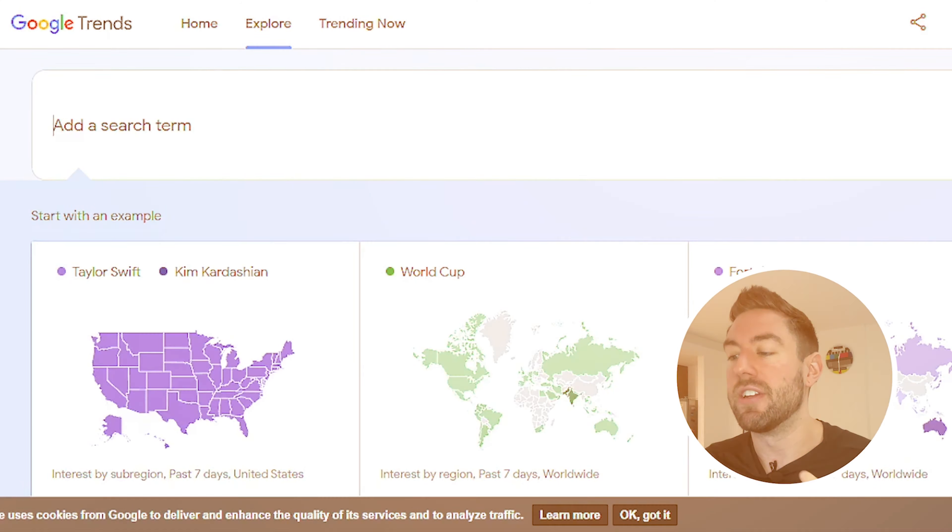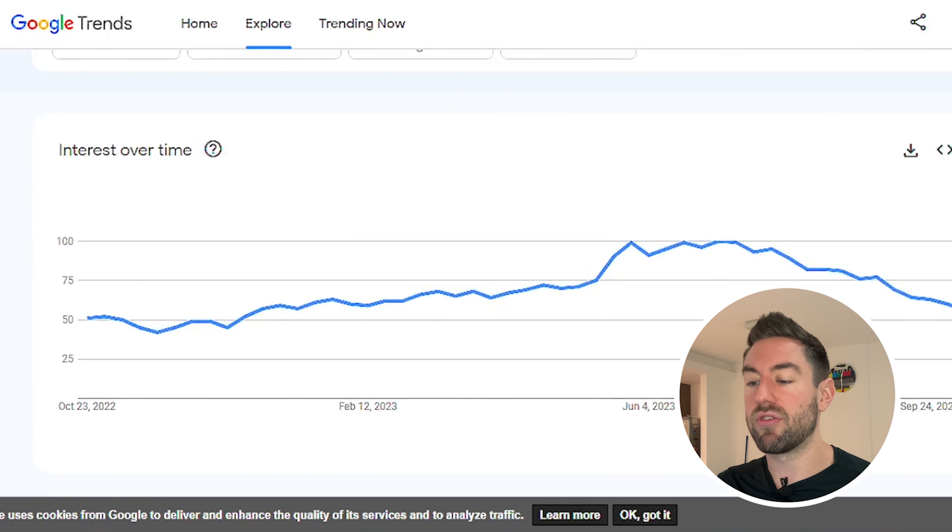Once you start thinking about a topic for your channel, you want to do a little bit more research to make sure it's going to be around for a long time. Google Trends is a free tool that shows how popular a specific topic is over time. You can type in a word or two related to the topic you're considering for your YouTube channel. For example, if you love boats, you can search that on Google Trends and see the interest over time.